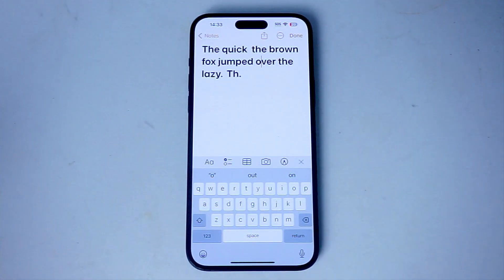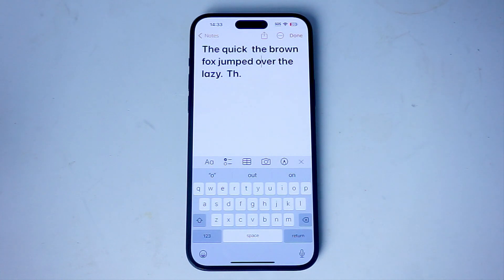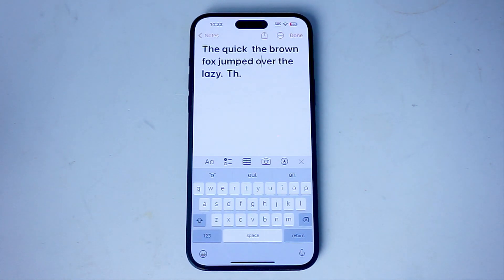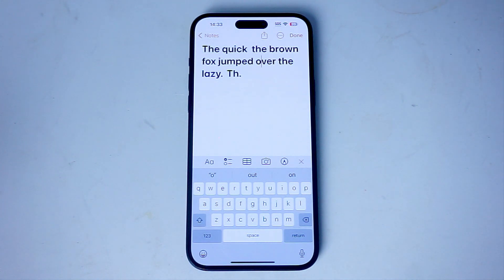So there you have it, everyone. Just a quick tip on how to move the cursor in text on the iPhone 15 series of phones. If you like this kind of content or find this kind of content helpful, leave a message down below. Don't forget to subscribe and thanks for watching.